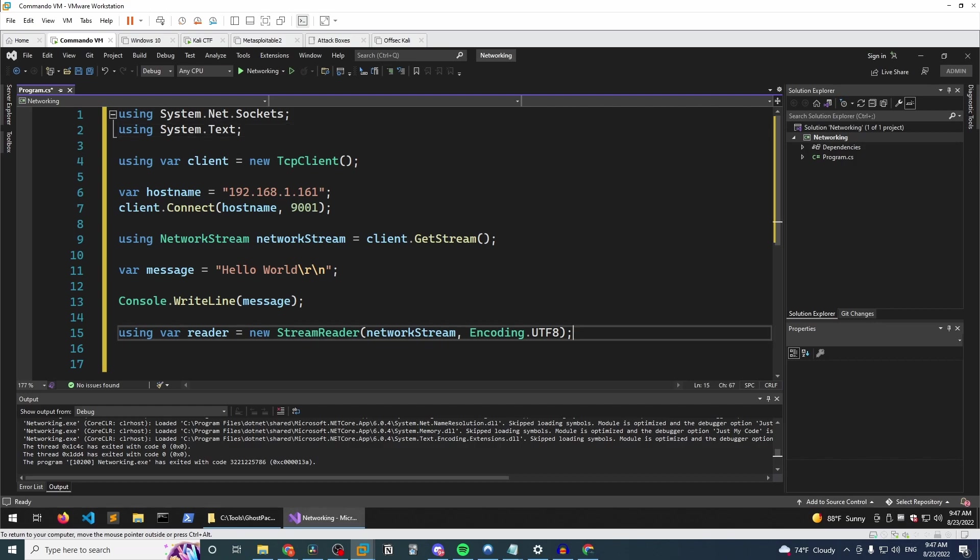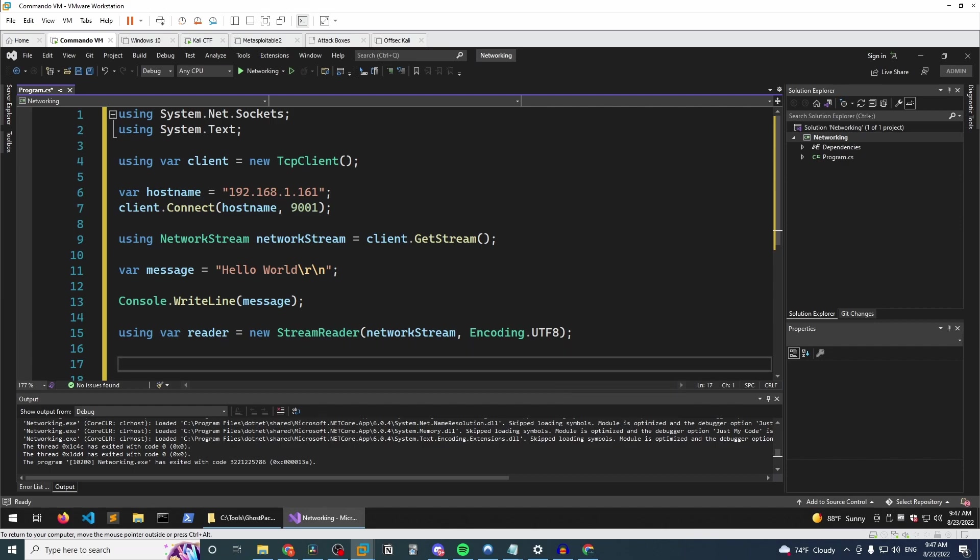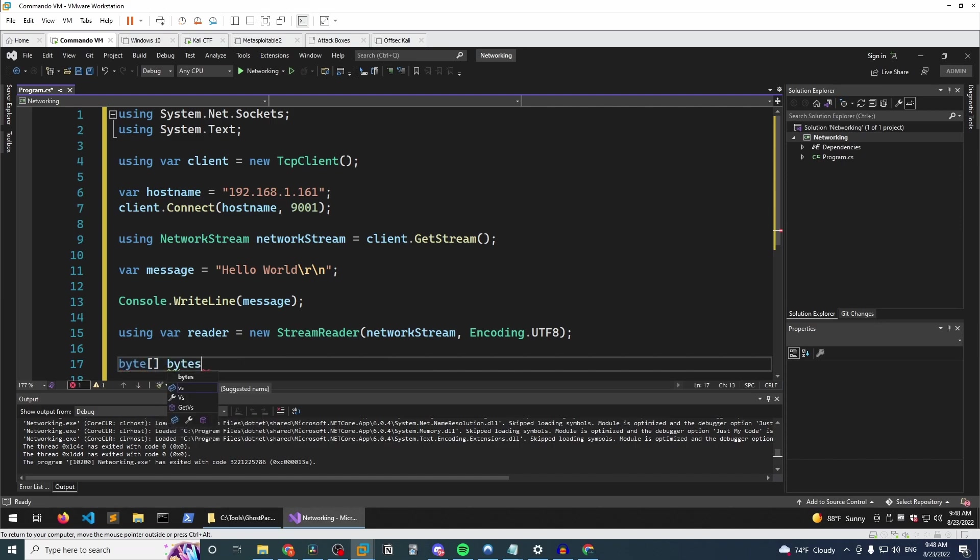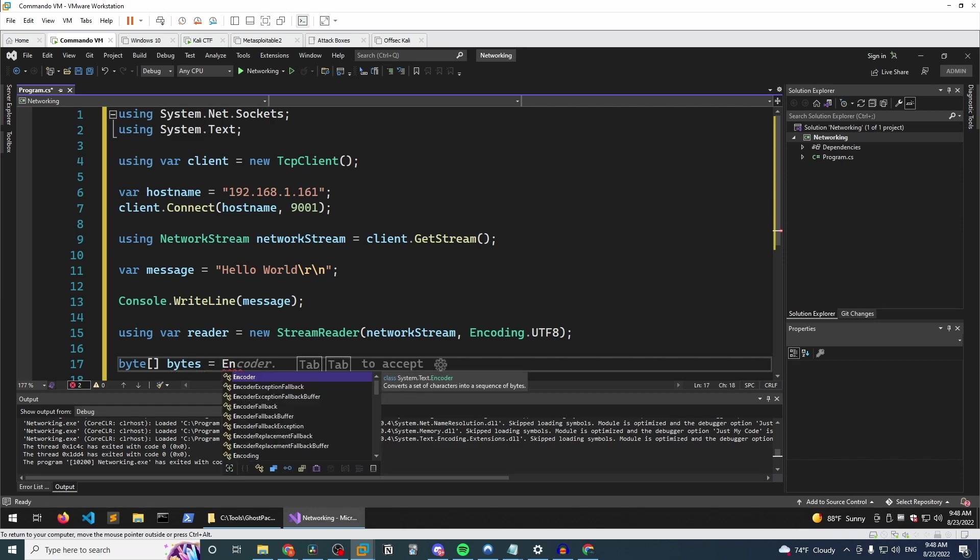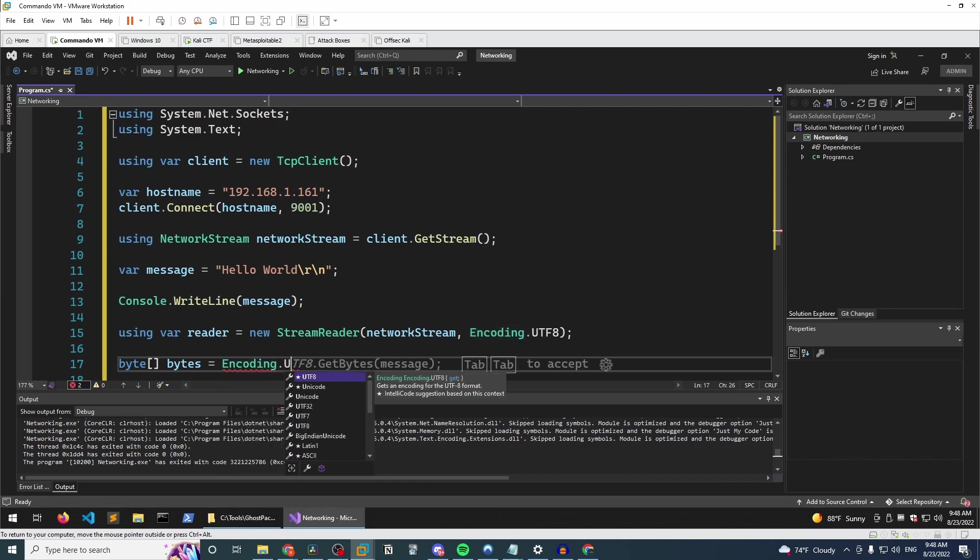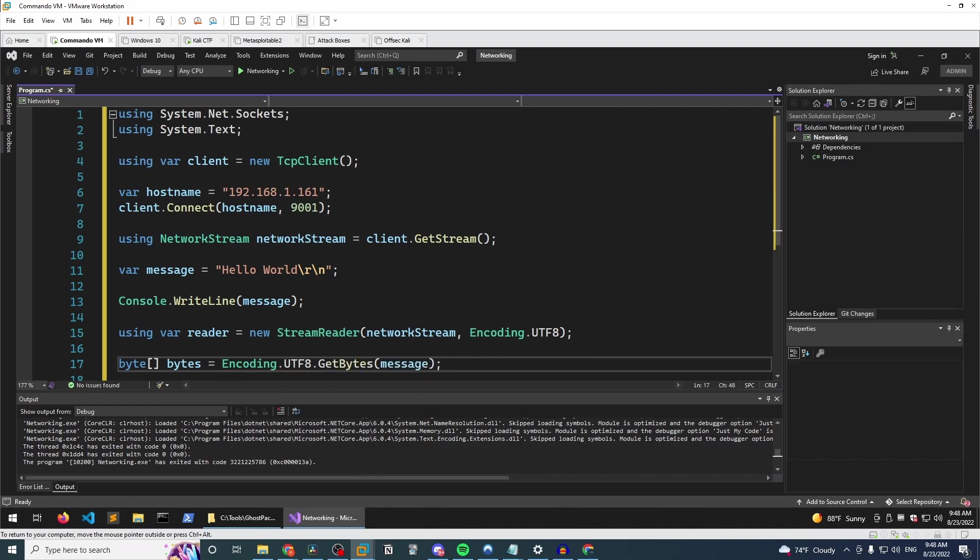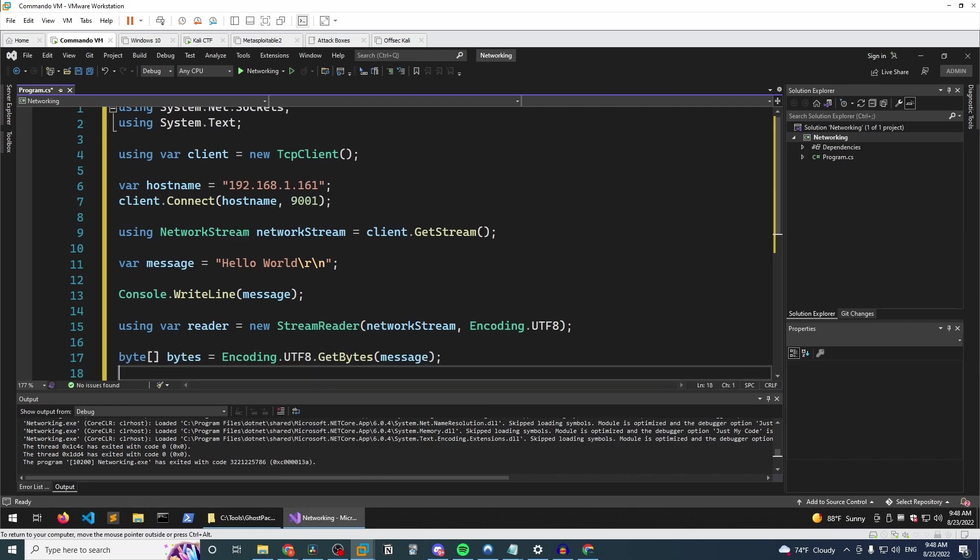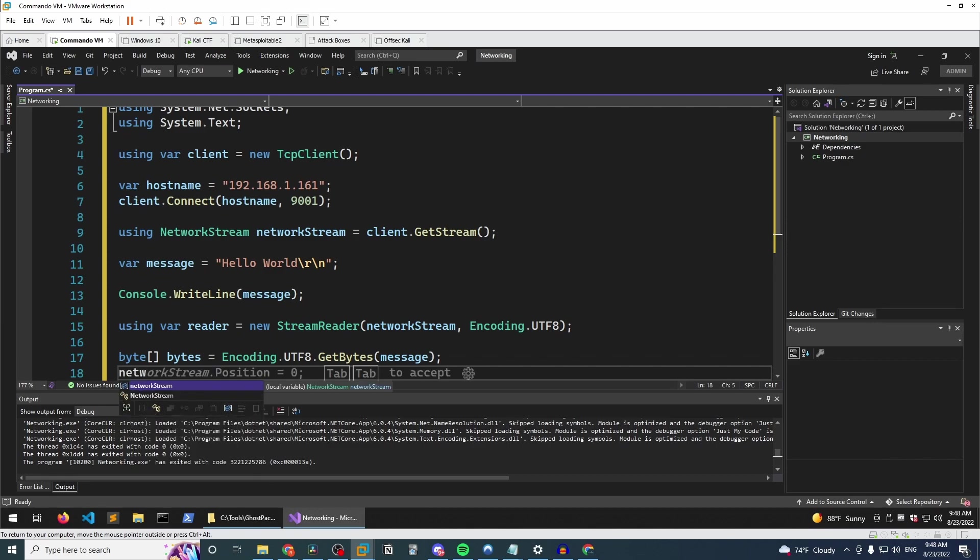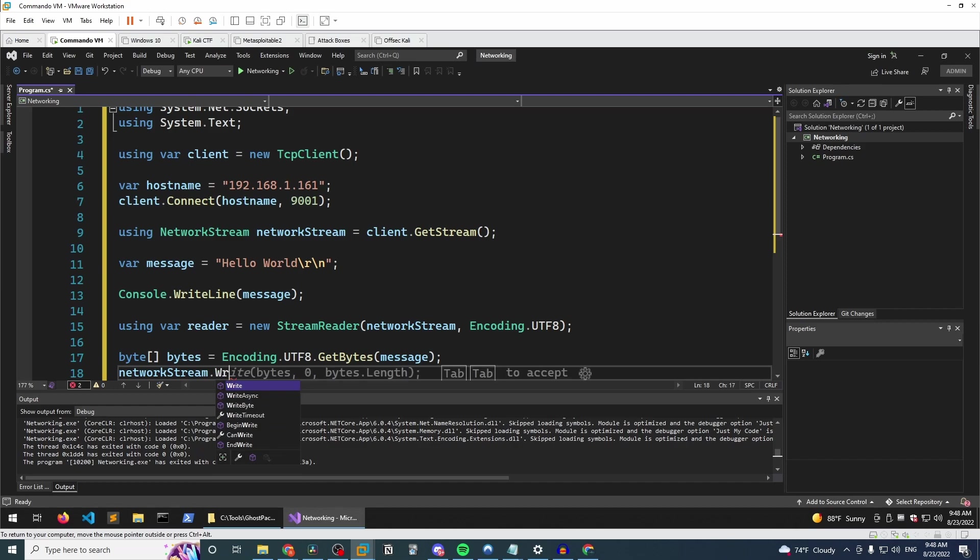So the other thing that we're going to do is actually have the part where we're using this. So we'll declare a byte array, an array of bytes called bytes. And we'll use the encoding UTF-8 and get bytes. And yeah, actually, that's a nice thing about using Visual Studio is it's able to predict. That's what we wanted to do. And then we'll just do a network stream write.